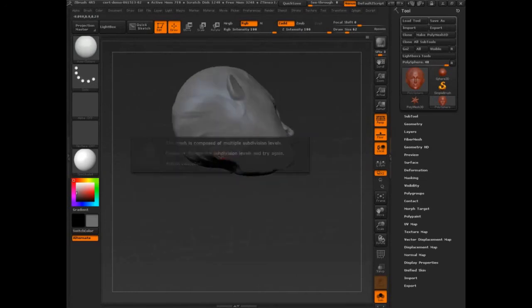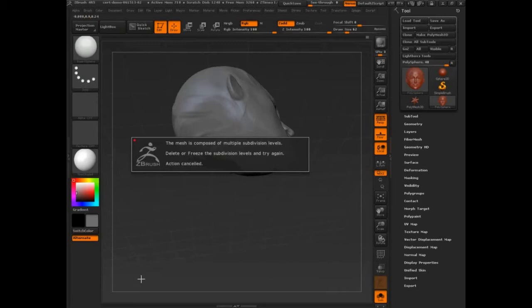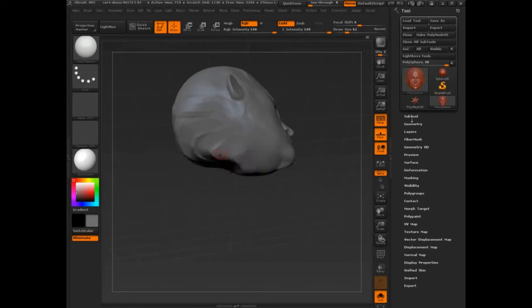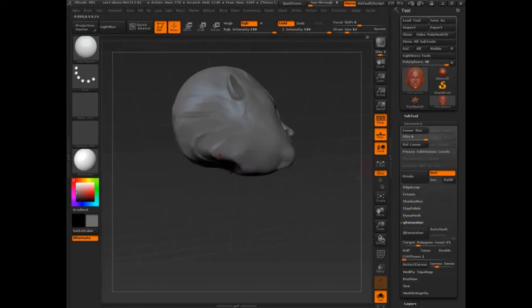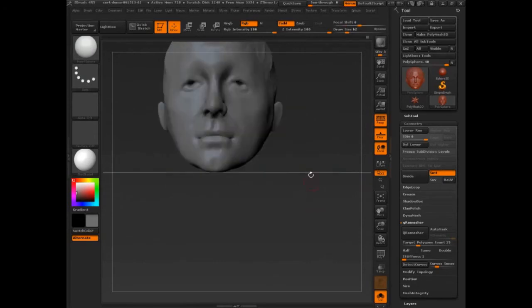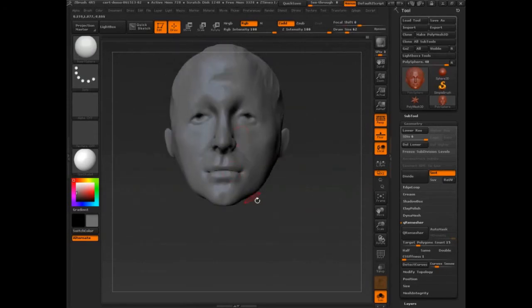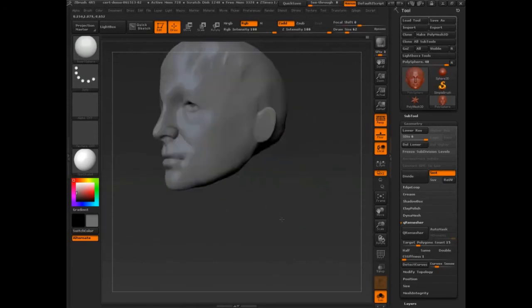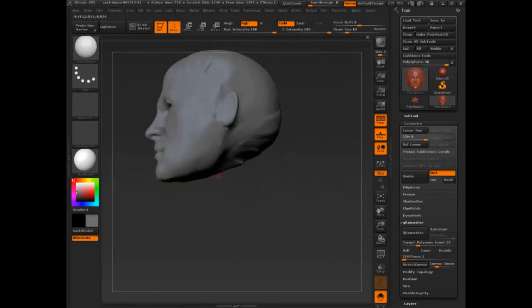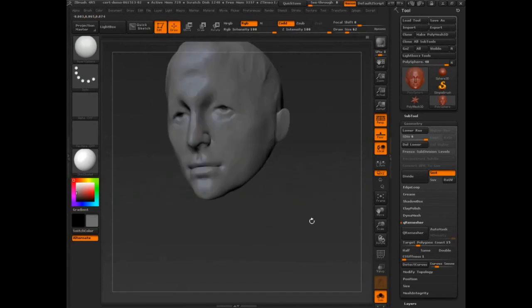Let me just demo what I'm going to do. I'm going to use insert sphere. I'm going to encounter this problem: your mesh is composed of multiple subdivision levels, delete or try again. So I want to be able to add a head or add a neck to this and do all kinds of stuff, add the body, but I don't want to lose that sculpt I just got.